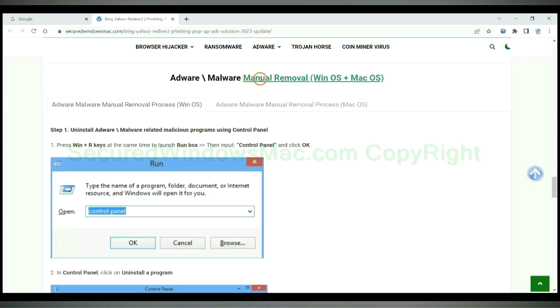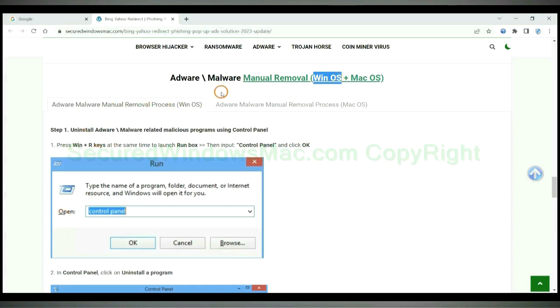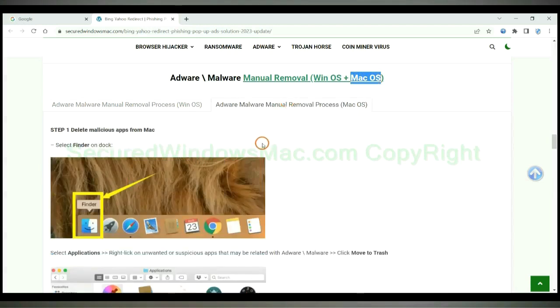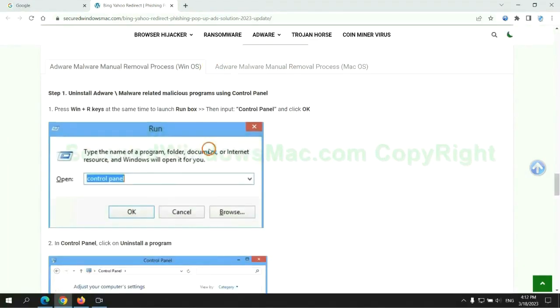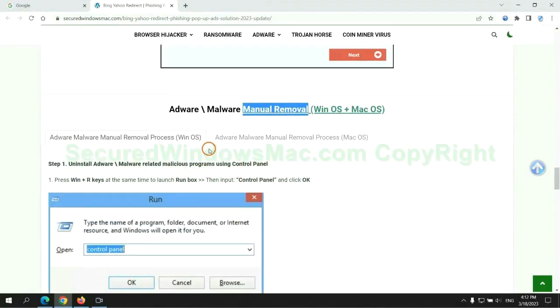If you prefer trying manual removal, follow steps below. Windows users read the first tab. Mac users read the second tab. Now let me show you how to do it.